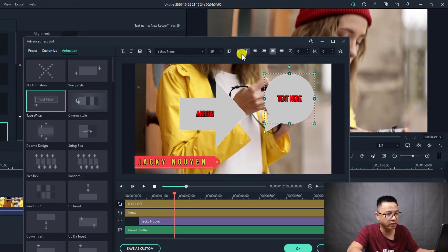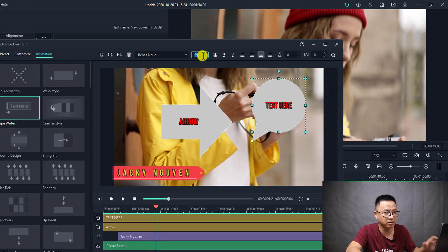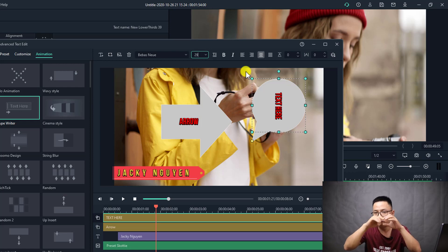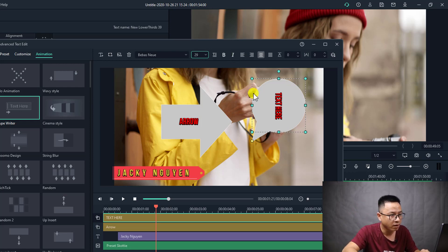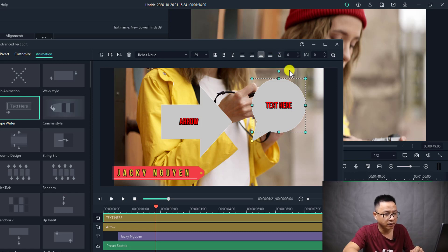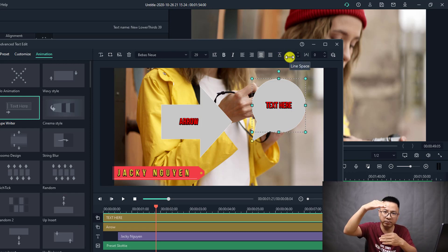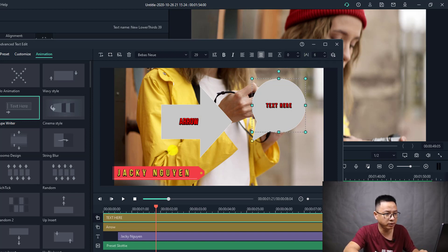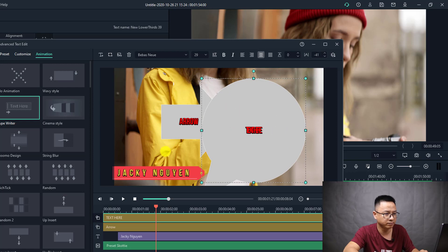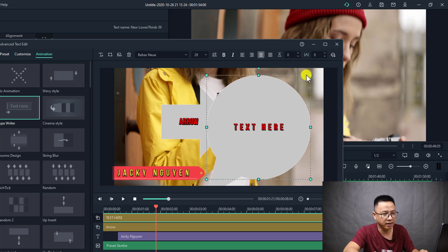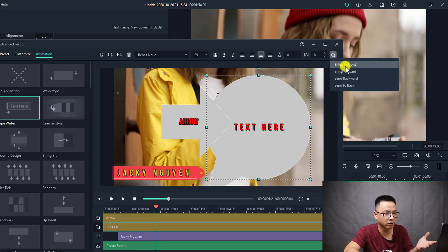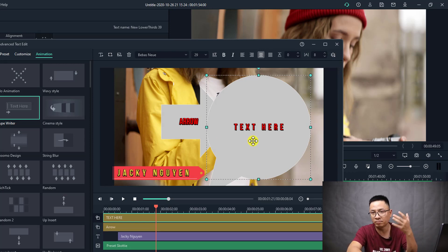There's some more controls here. For example, you can change the font size. You can change the text direction from horizontal to vertical. You can also adjust the line spacing and the character spacing. You can increase these values as needed. There is also an arrangement control for your text layers where you can click to send backward, bring forward, or bring to front right inside here.